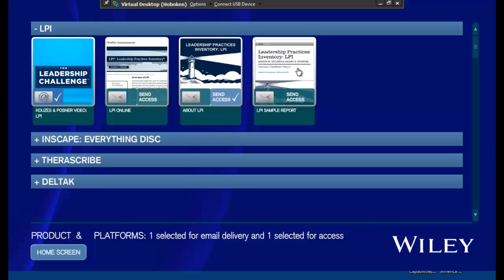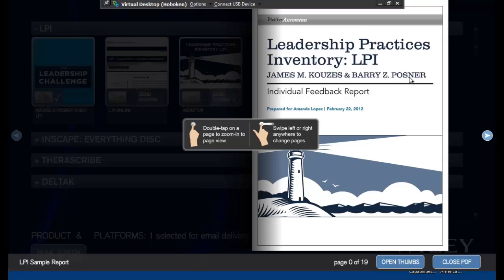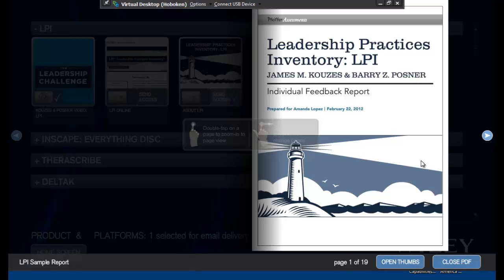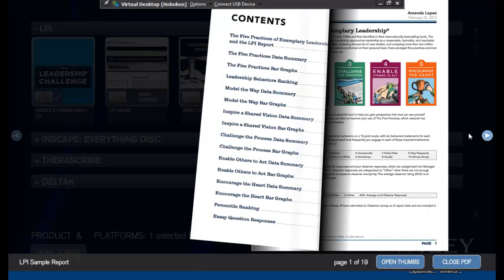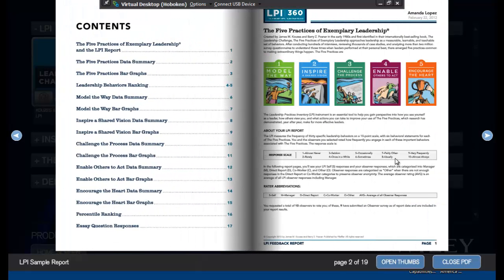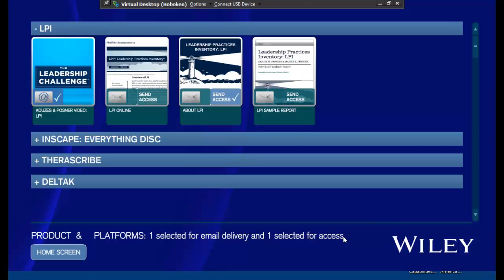I can also load up PDFs, and this is more like the swiper that you would see with anything further. Again, so I can request both. I can email or request access.